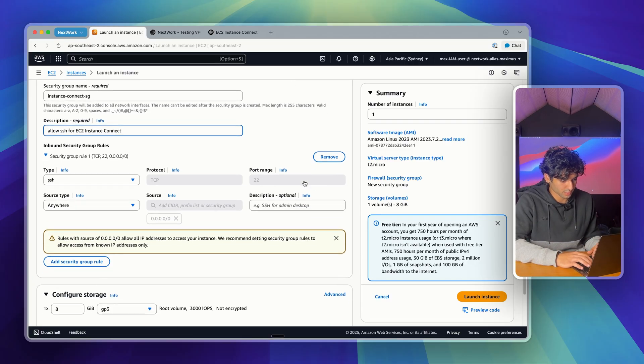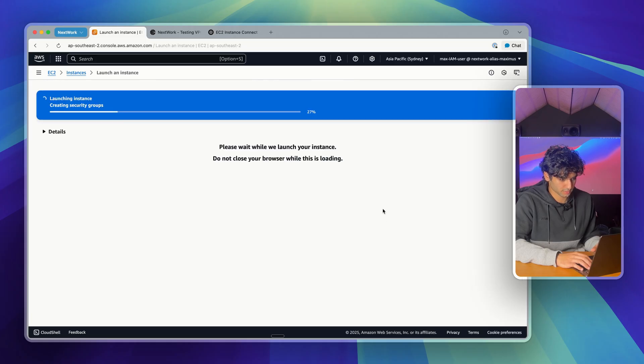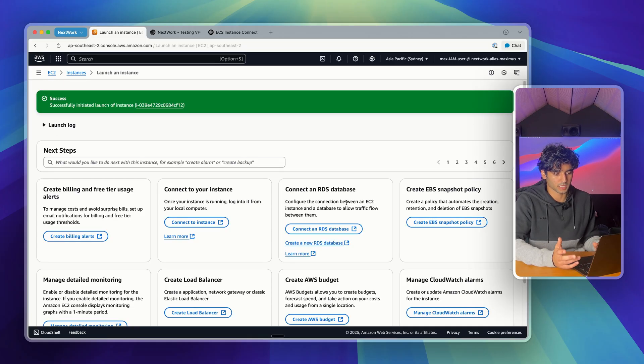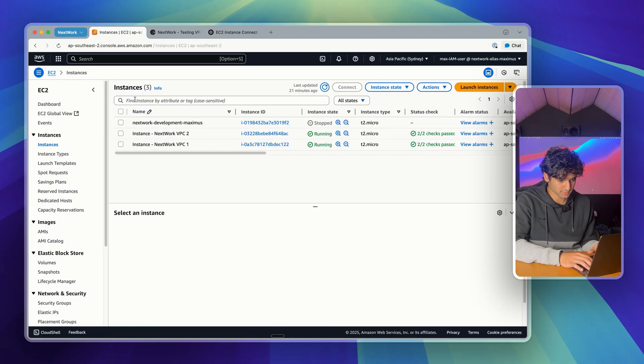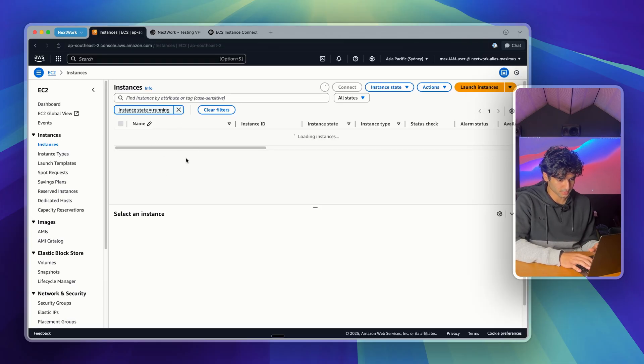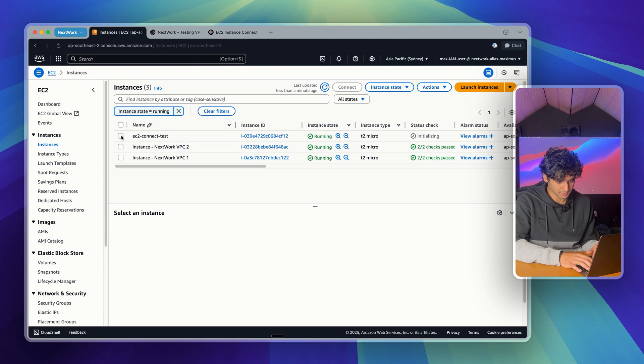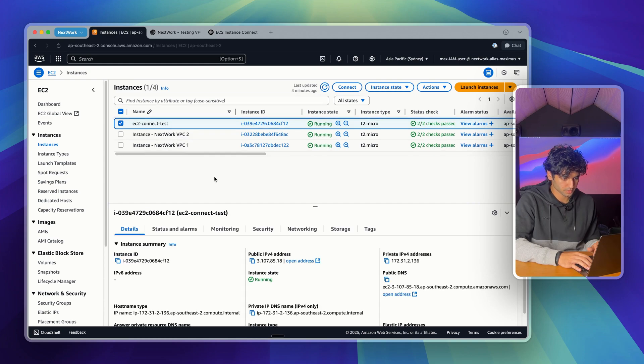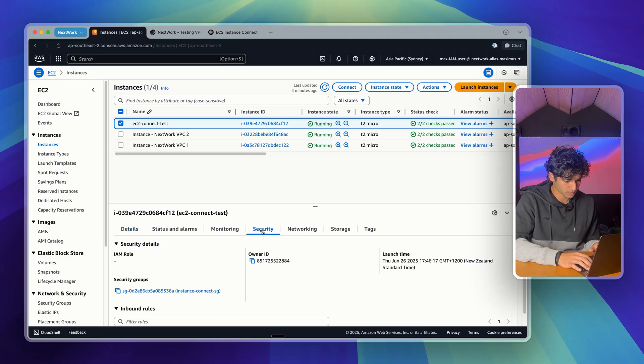Then you can go down to the bottom here and click launch instance. It's going to take some time to actually launch, and you can see that it was successful here. I'm going to go back to instances here and refresh my page so my instance shows up. I've selected my instance here, and I'm going to go down to the bottom of my screen and click on security.